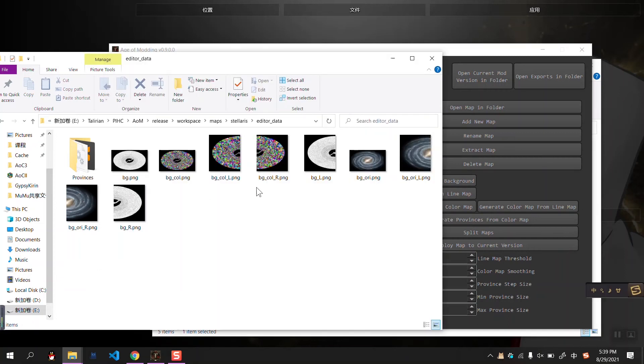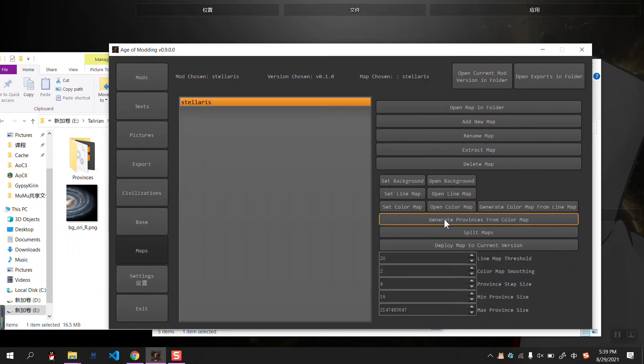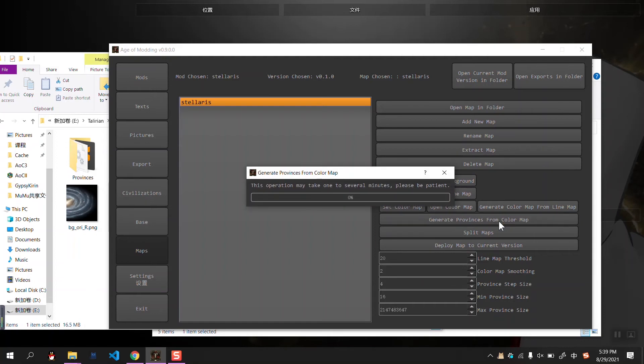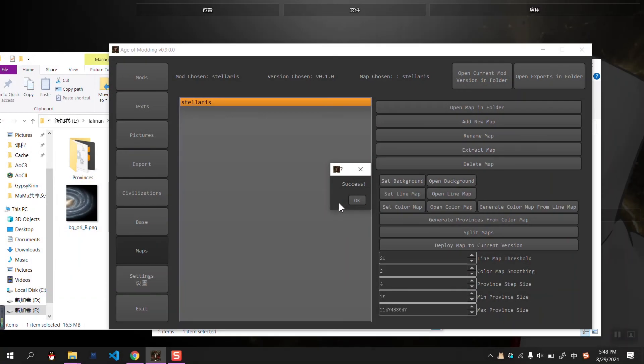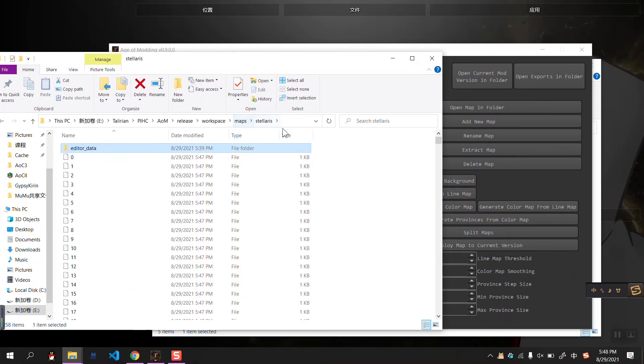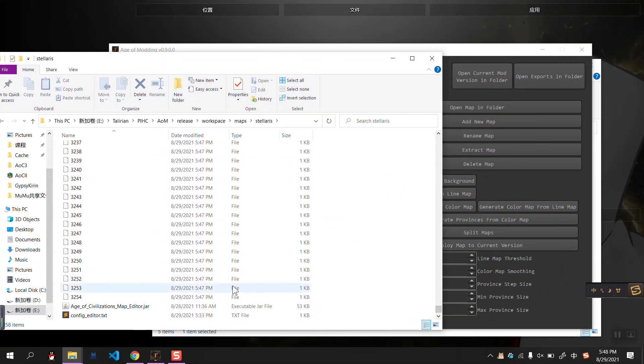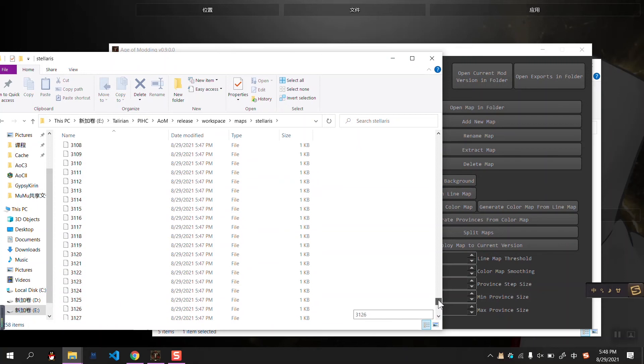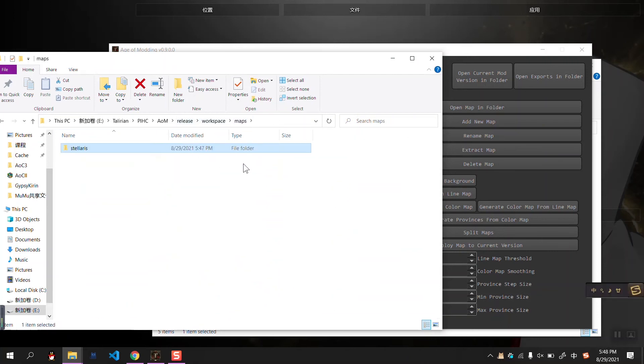Okay. After using the split map, we find the color map, and the background map, and the line map are all splitted into L and R, which will be later used if you want to deploy the map into a mode. Okay. Now, let's generate the provinces from color map. This will take some time. Okay. It's done. When we see the map folder, we can see all the provinces generated. For this map, it has 3255 provinces, because it starts from 0. Okay. And that's the data we generated.